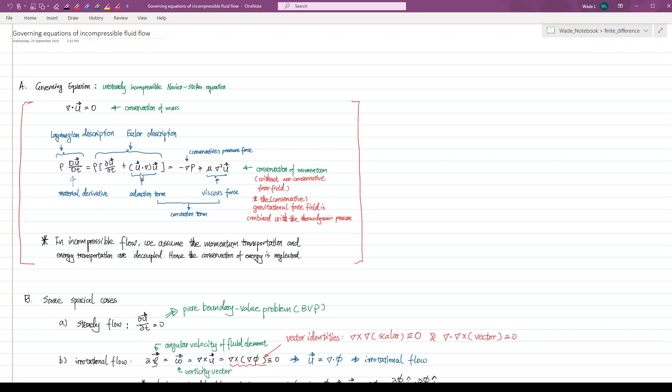On the right-hand side of the equation are the external force terms. The first term is the pressure force term, which is the negative gradient of fluid pressure. The second term is the viscous force term. Mu is the dynamic viscosity, which is a constant for incompressible Newtonian fluid flow.